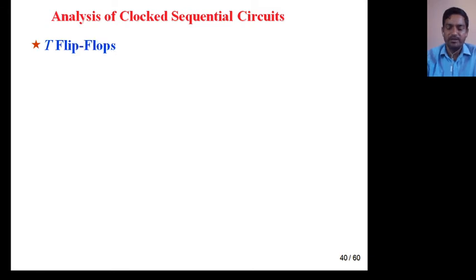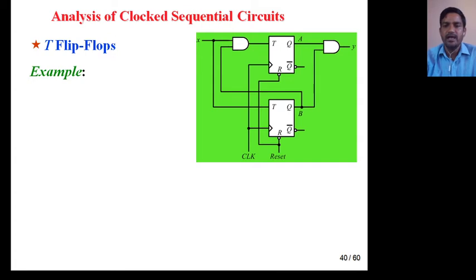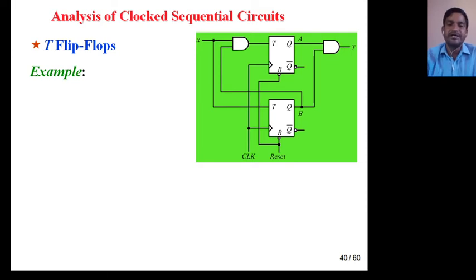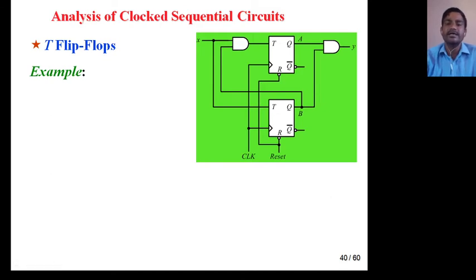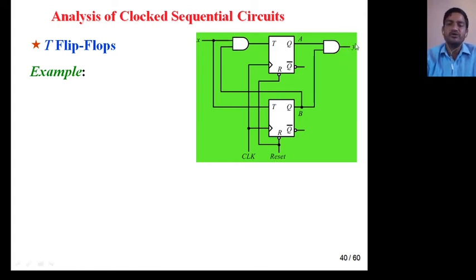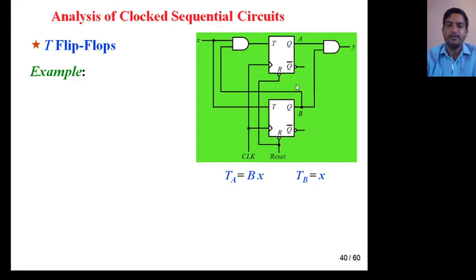Now we will see one more example using T flip-flop. This is your circuit and you have to find out the state transition table and state diagram. The characteristics equation of T flip-flop is Q(n+1) = T XOR Q_n. Here Y is given, so we will consider Y. T_A is B·X, T_B is b·X, and Y is A·B.